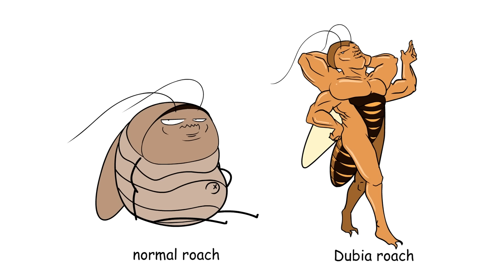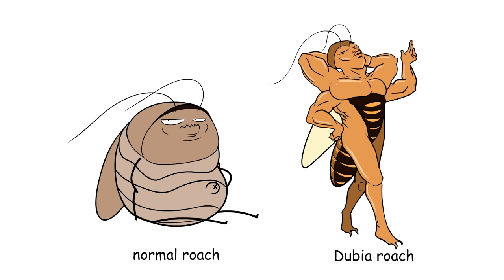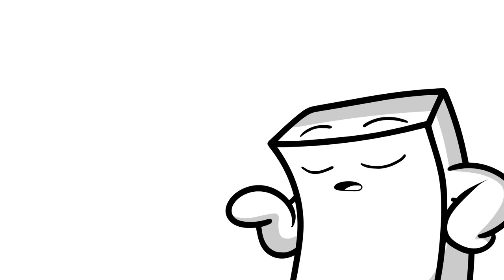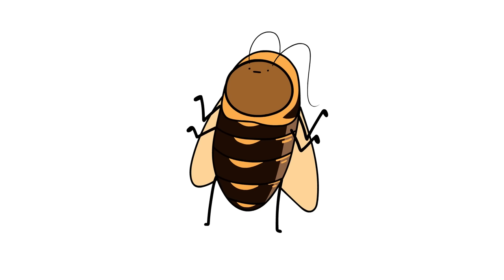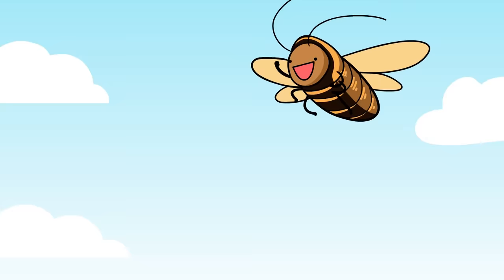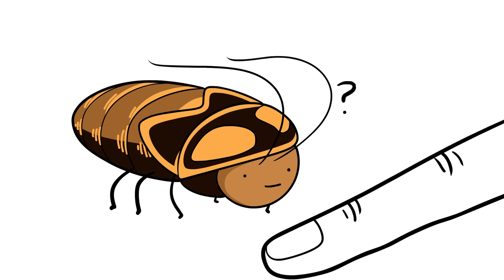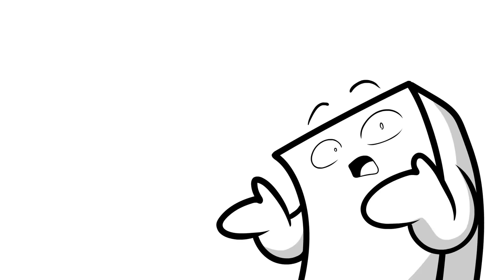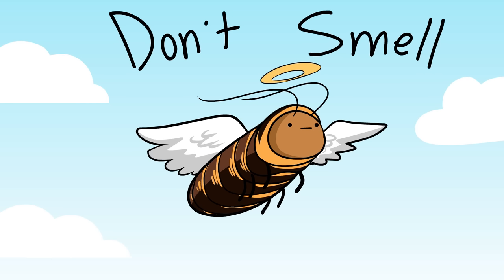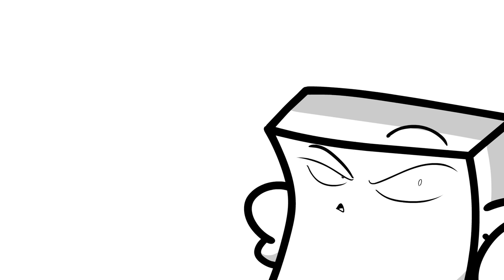And let me tell you, Dubia roaches are like the Rolls Royce of cockroaches. They have the hardiness of a roach, so they don't die that easily. Males have wings, but they can't fly, or like, fall with style. They don't bite. They are gut loaded with nutrition. And believe it or not, they don't smell, or at least it's not that bad.